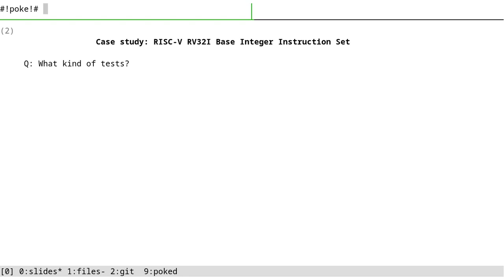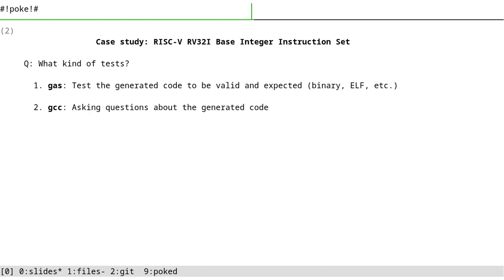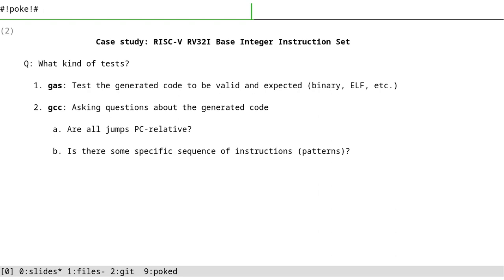So back to the main topic: tests. We can test gas. We can assemble an ELF file and compare it to what gas generated, or we can just compare the dot text section of the gas generated file with the reference which is generated by poke. And you can ask questions about generated code - are all jumps PC-relative? Is there some specific sequence of instructions? If you want to find some patterns, or is the optimizer doing some sort of things or not? And also ELF related questions.